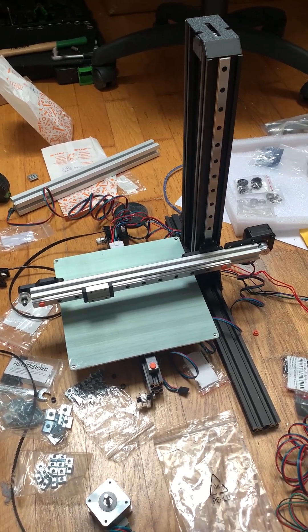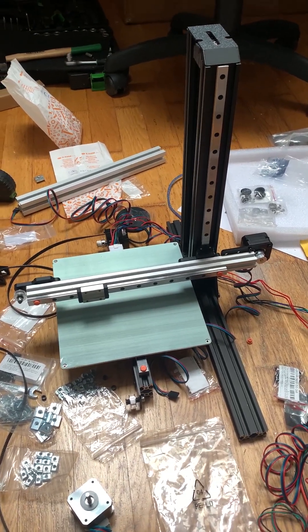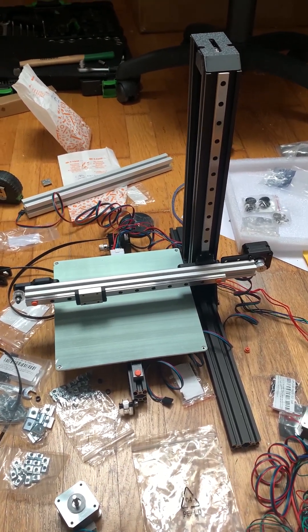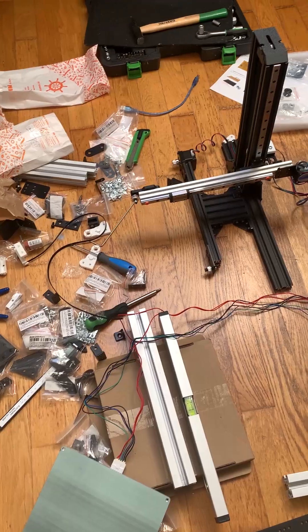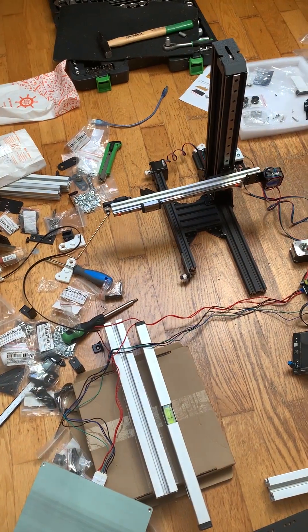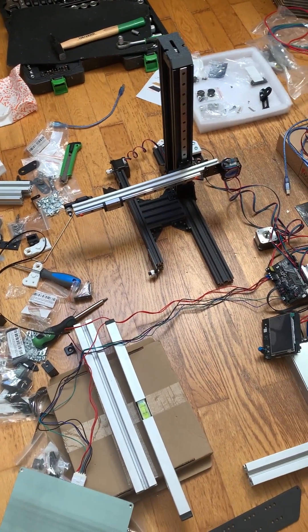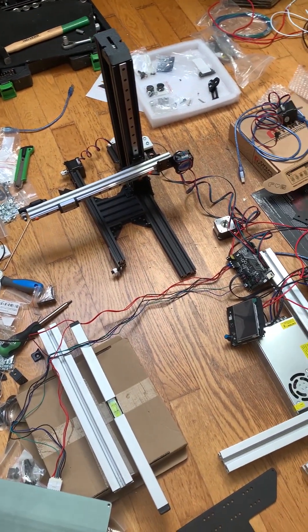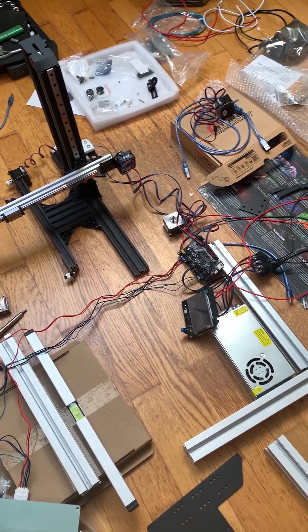3D printing is fun but building a custom 3D printer is even better. At least before you start, because there's actually a lot of things to consider.